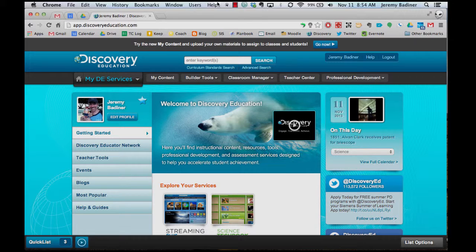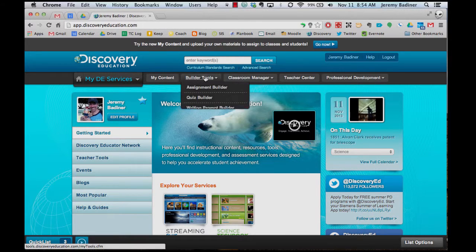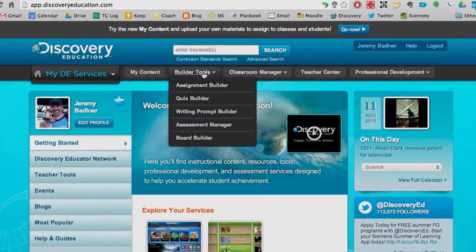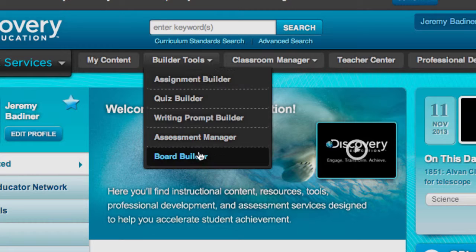First thing you need to do is log into your Discovery Ed account. Go into the middle here where it says Builder Tools. Go down to Board Builder.